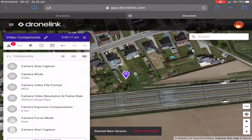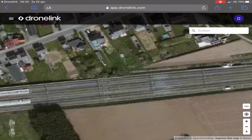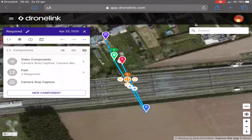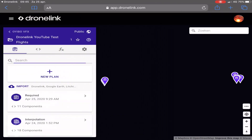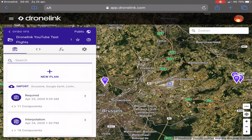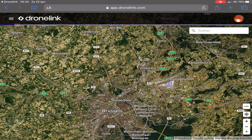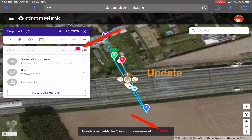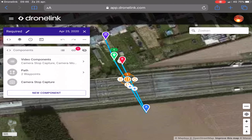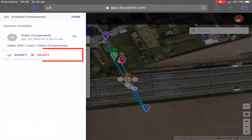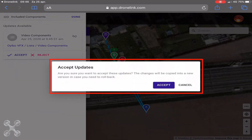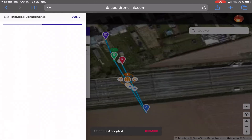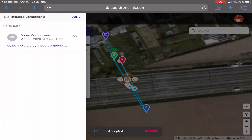You make a new version. And now you see in the update that there are some changes. So we have to update the component, accept, and we're good to go.